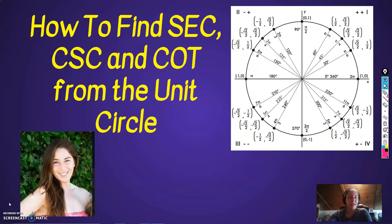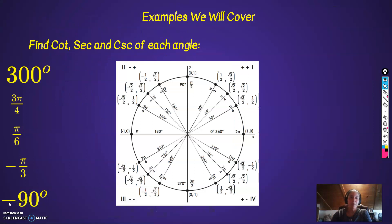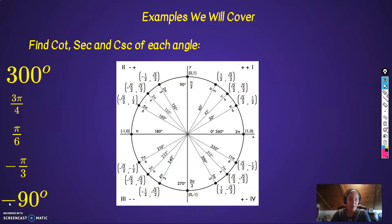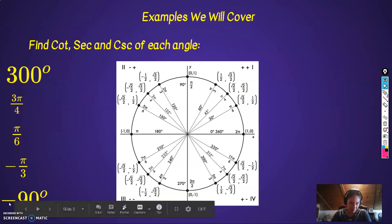Hey guys, we're going to do how to find secant, cosecant, and cotangent from the unit circle. The examples we are going to go over are cotangent, secant, and cosecant for every single one of these: 300 degrees, 3 pi over 4, pi over 6, negative pi over 3, and negative 90 degrees.